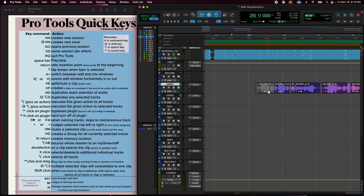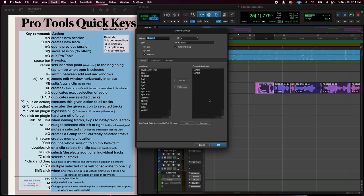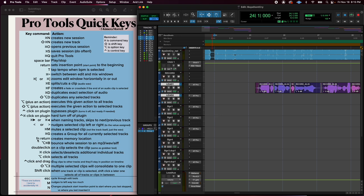So command G creates a group for all the currently selected tracks. So if I did command G, I would make a group of one and that's kind of silly. That doesn't do anything for me. You would want to make like a group for the leads maybe. So I would select both leads, command G, and this is the dialogue it opens up. So I just made a group without naming it. So it's called group one, but you'll want to name it and choose your parameters that you want grouped.